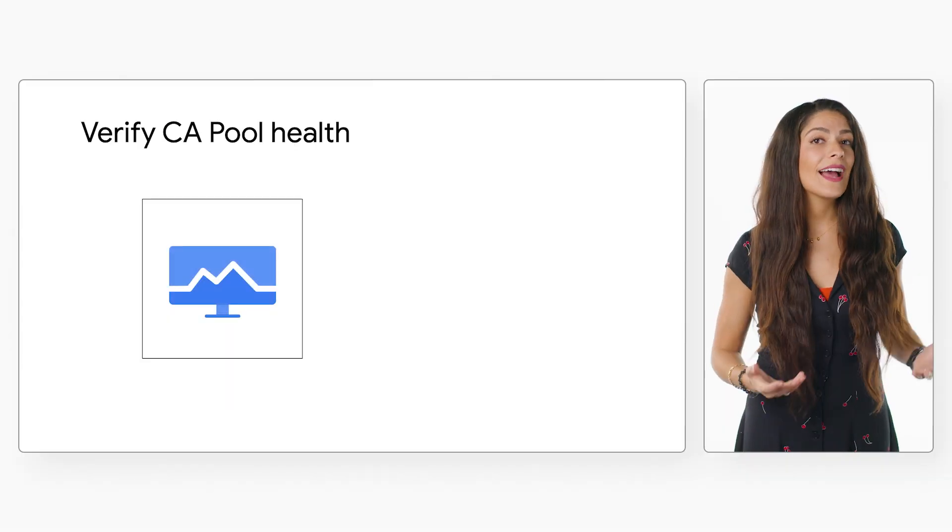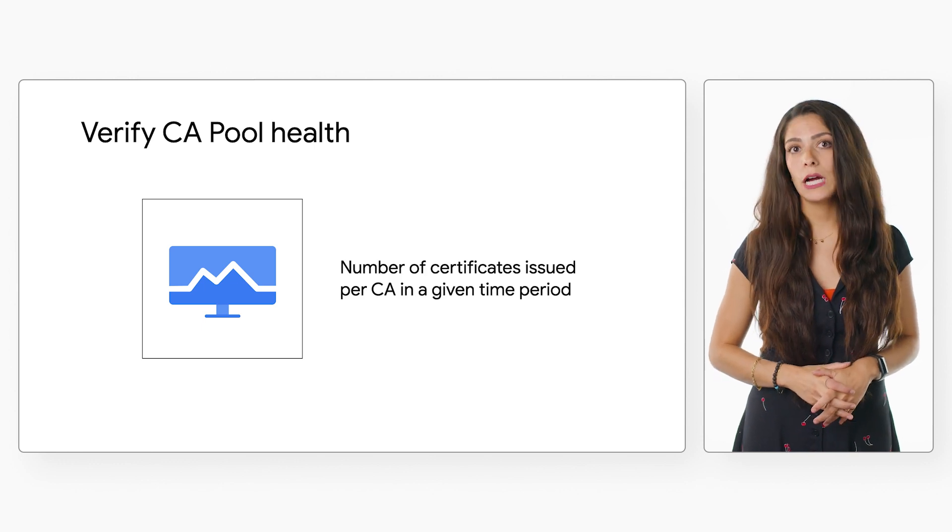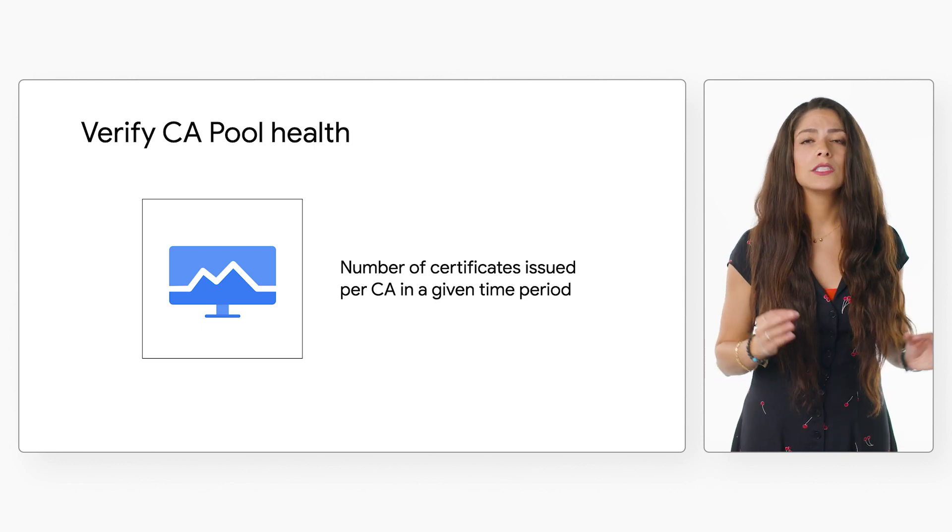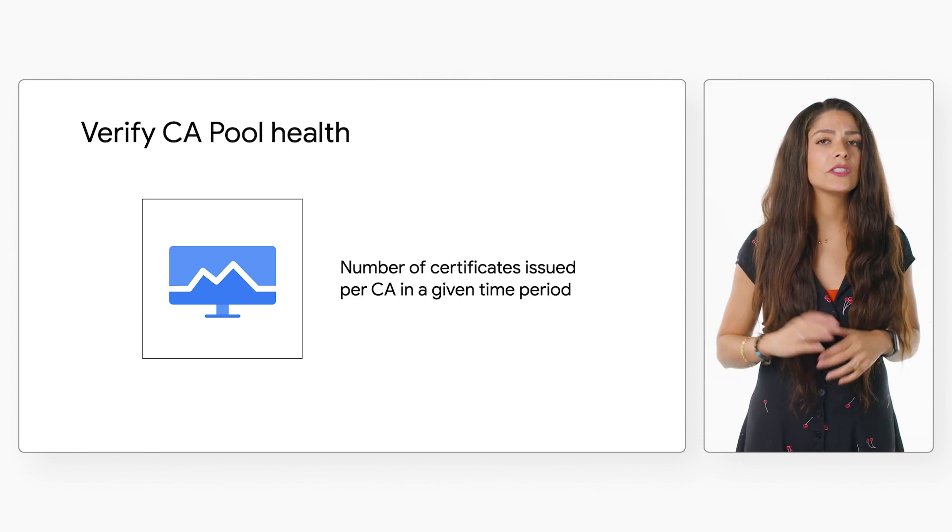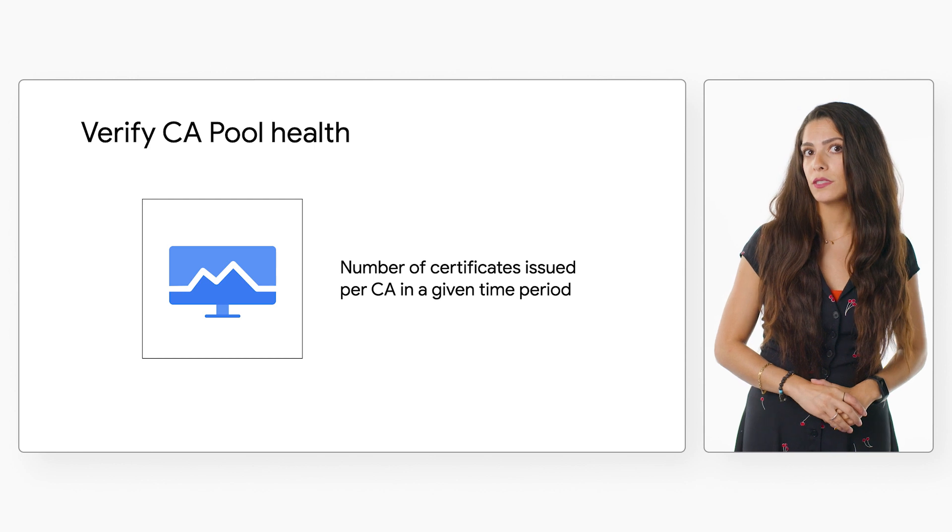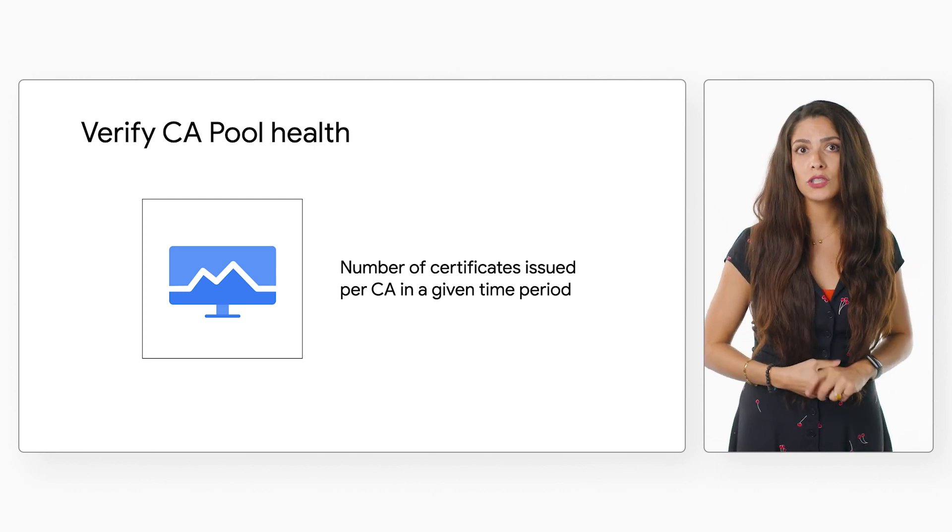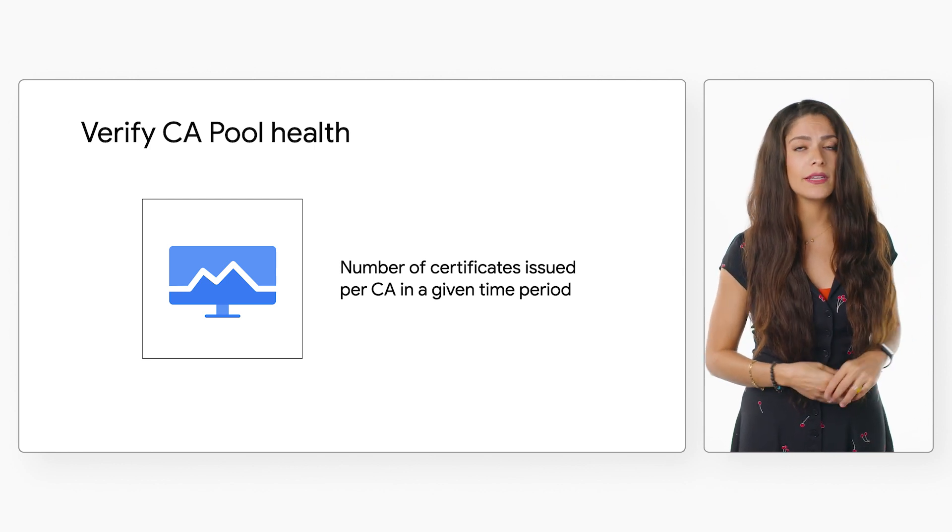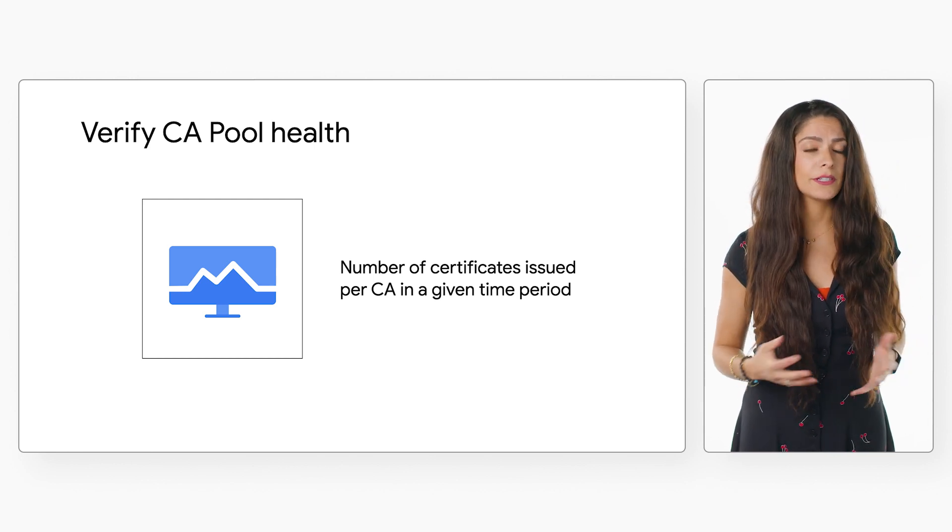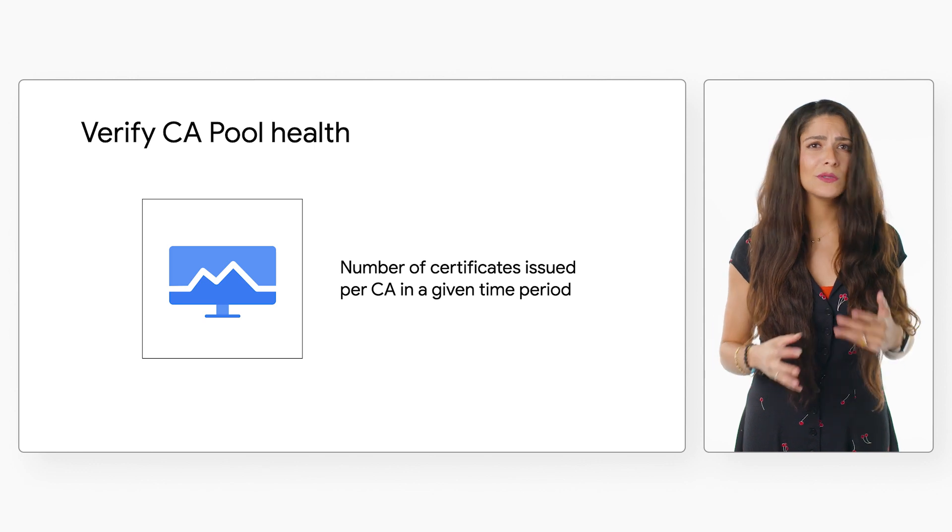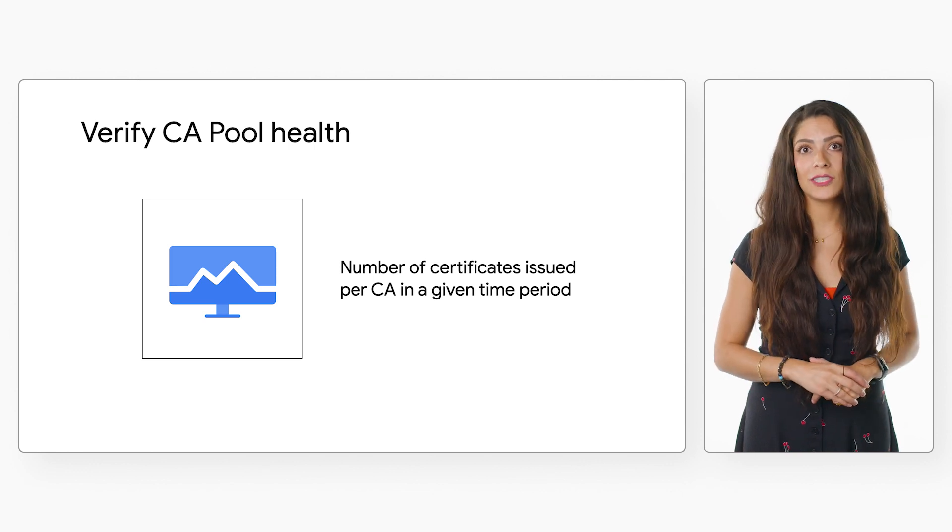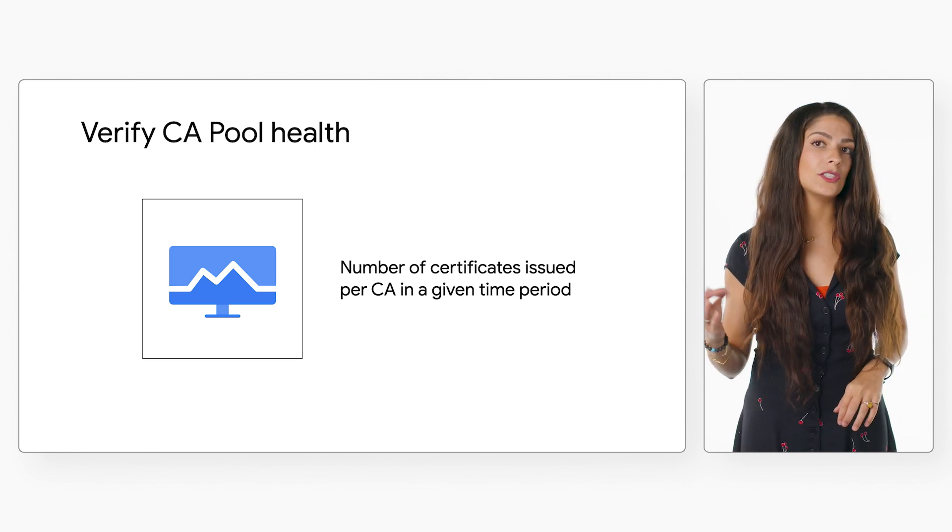You can verify the health of your CA pool by using cloud monitoring to monitor your CA pool's load balancing metrics, such as the number of certificates issued per CA in a given time period. Ideally, there should be uniformity in the number of certificates issued by each CA.